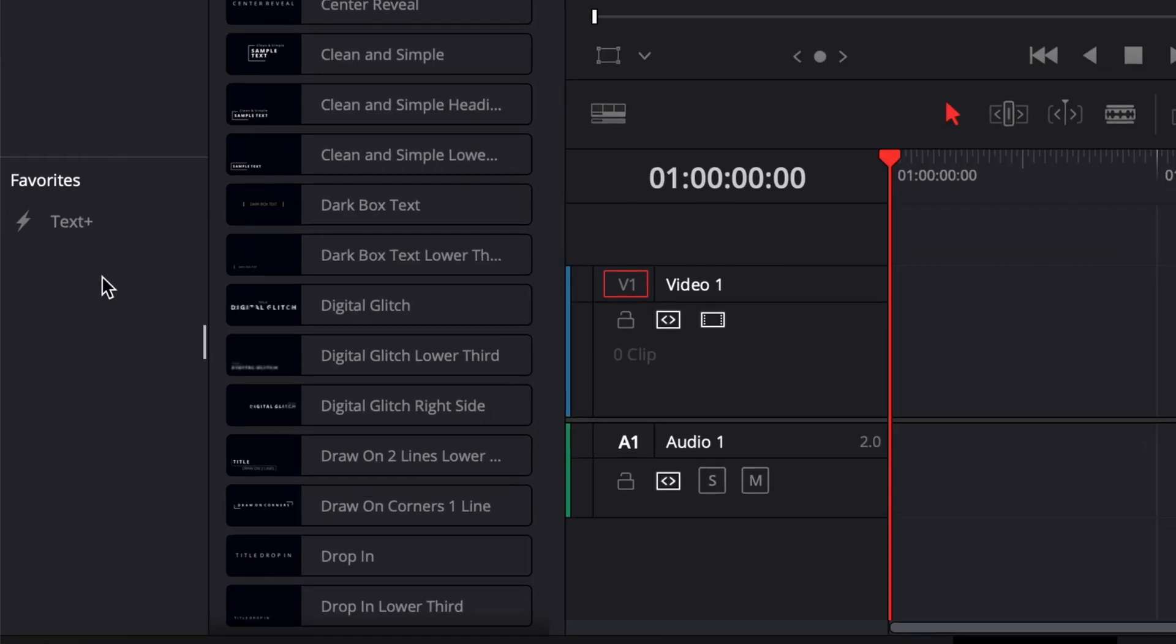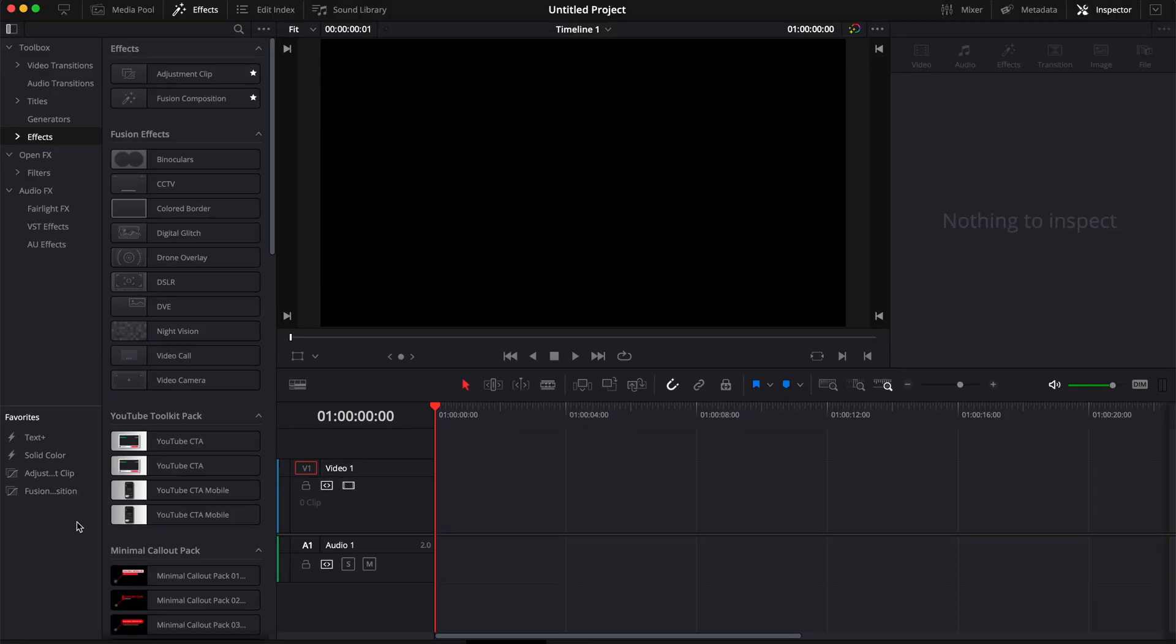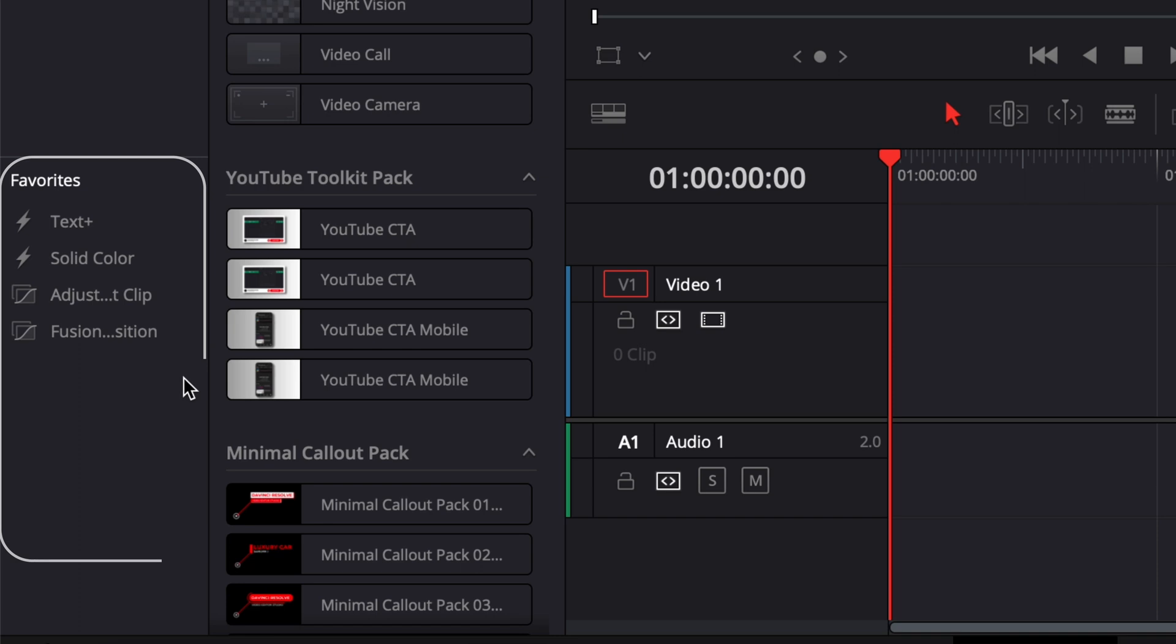Hi everybody, Jeremy here from Video Editor Studio, and today I'm going to share with you how to add your title and effect into your favorites so you can easily use them and save time when editing. So let's check it out.